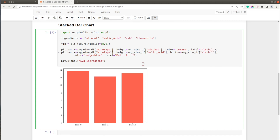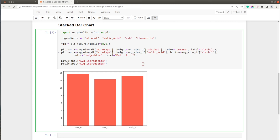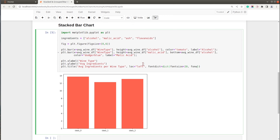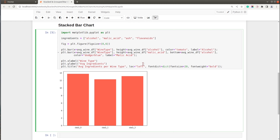Let me add x and y axis labels as well. The x label will be 'wine type', the y label will be 'average ingredients', and I'll also add a title: 'Average Ingredients for Wine Type', located to the left. I'll modify the font size using the fontdict parameter — size set to 20 and font weight to bold to make the title text a bit bolder. Let me execute this and show you how it looks.